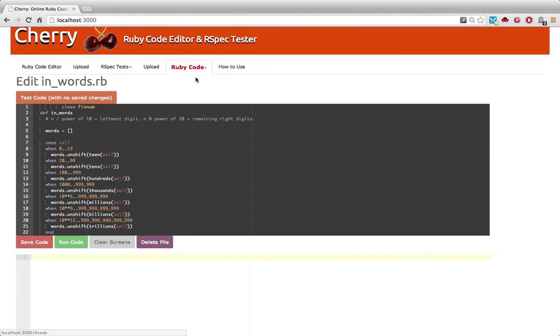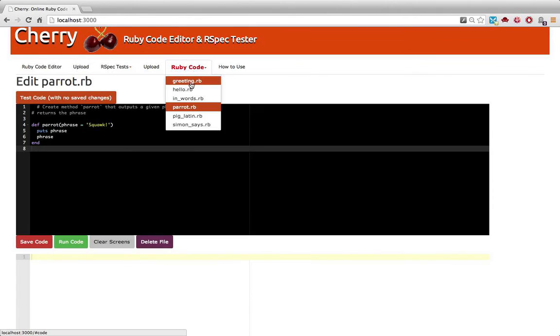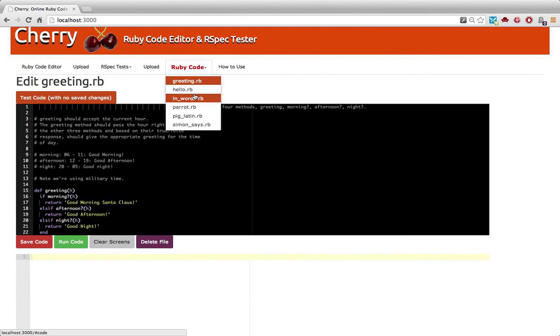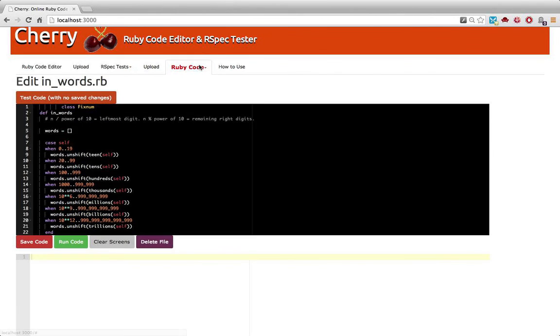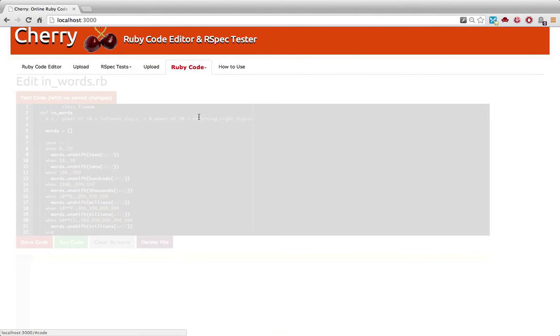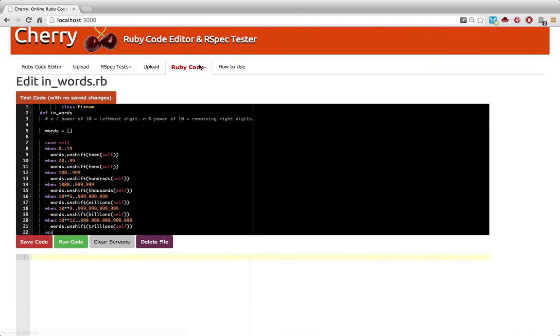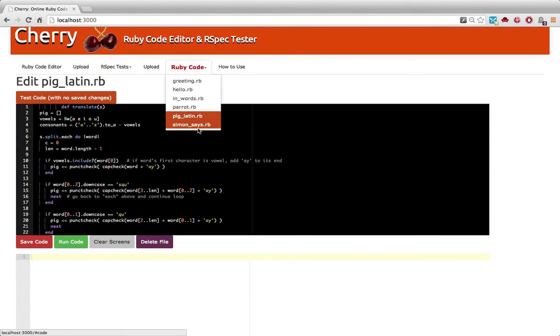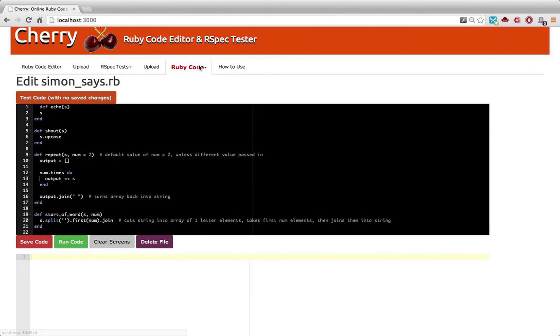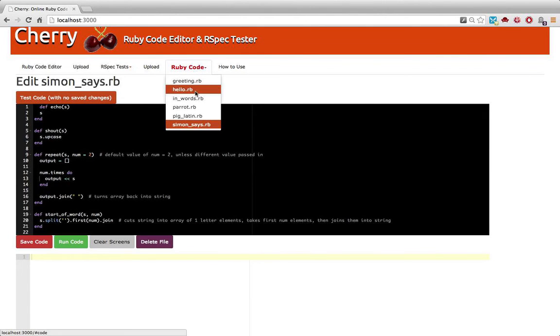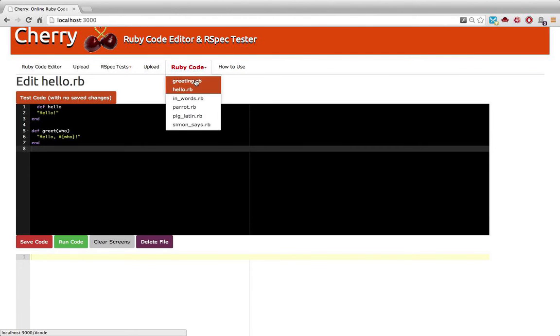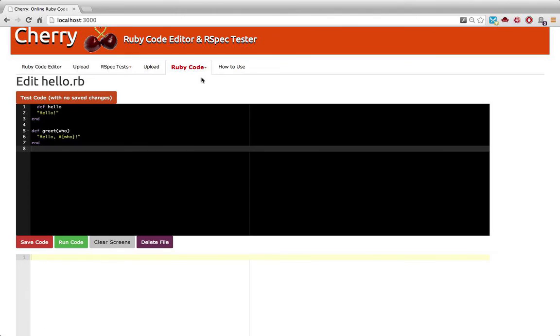And check out how fast it loads. I have six Ruby files loaded right here that job applicants have written, and I can flip through them super quickly. You notice it's not reloading the main page at all.